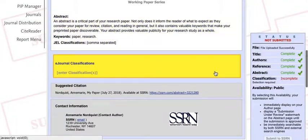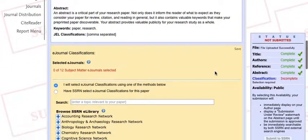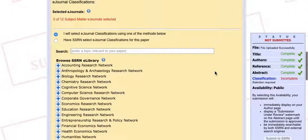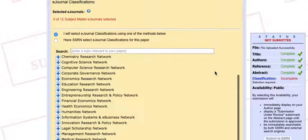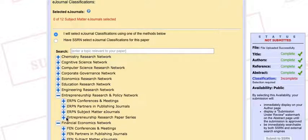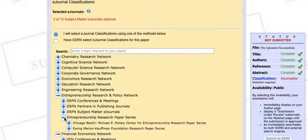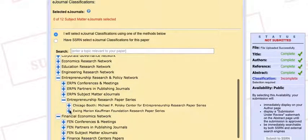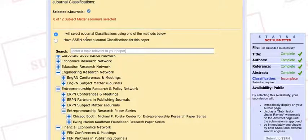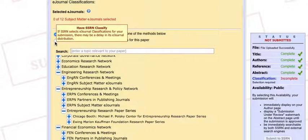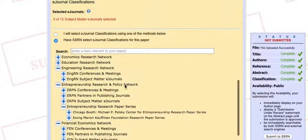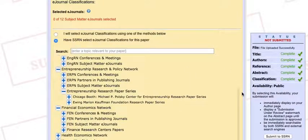Moving on to the classification portion of the submission. Authors using SSRN may classify their papers in multiple e-journals, so go ahead and choose each network that is suited to the subject matter of your paper. Search through the networks, or allow qualified members of our team to choose the best e-journals for your paper. In this case, I'm going to select that option.